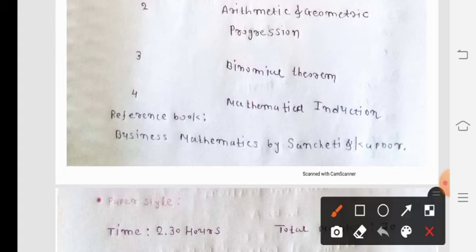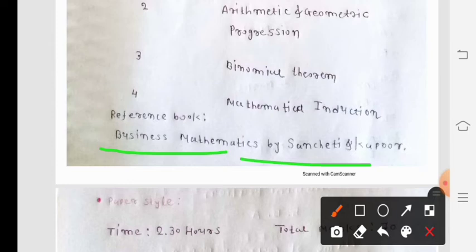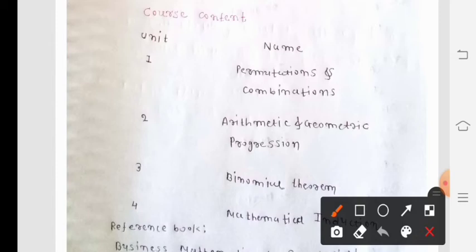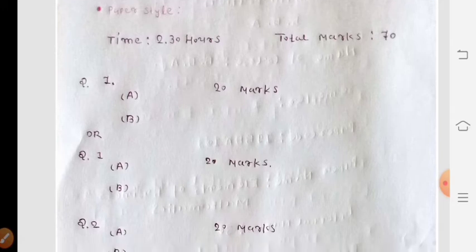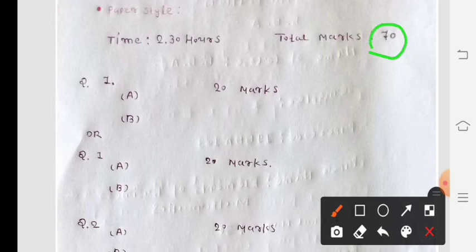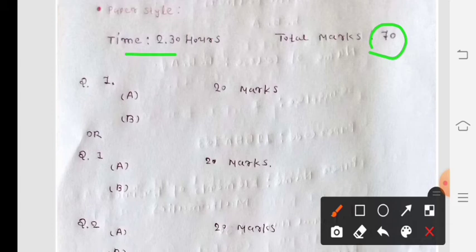The recommended textbook is Business Mathematics by Sancheeti and Kapur. Now we discuss the exam pattern. The total marks are 70 and this is a university exam for the semester.